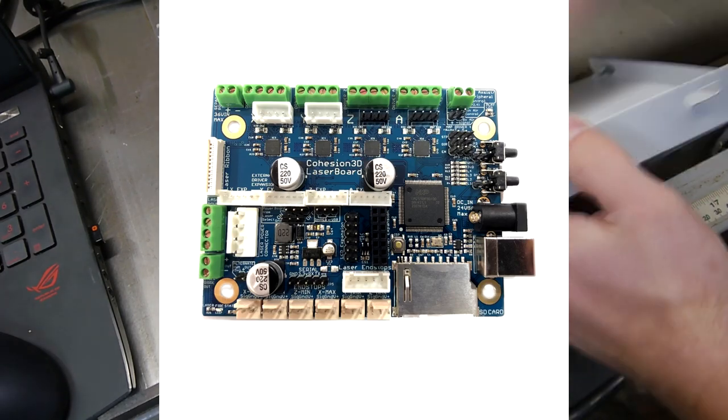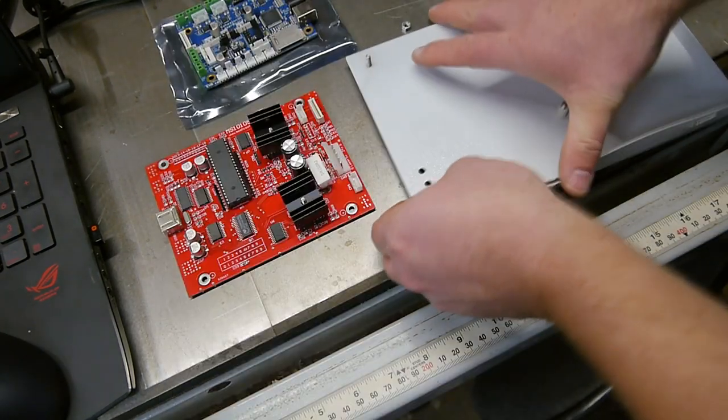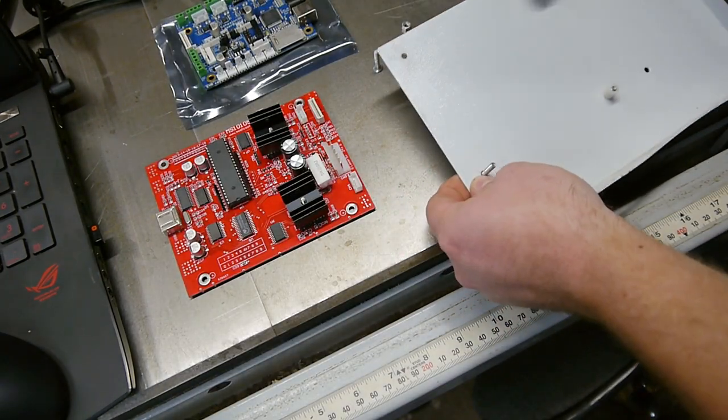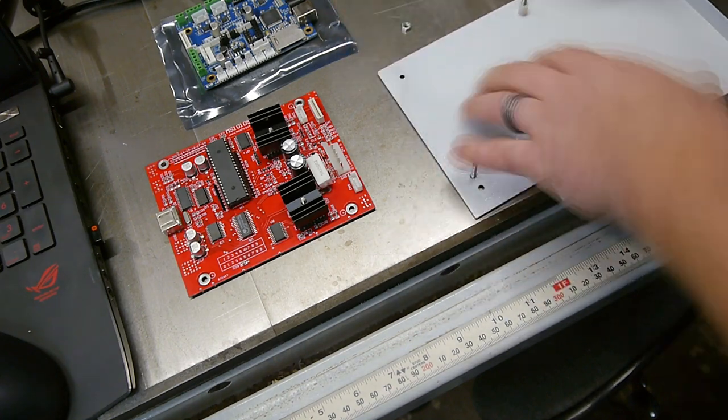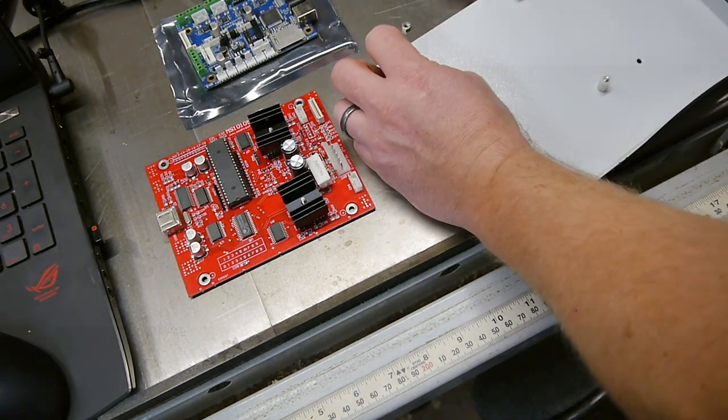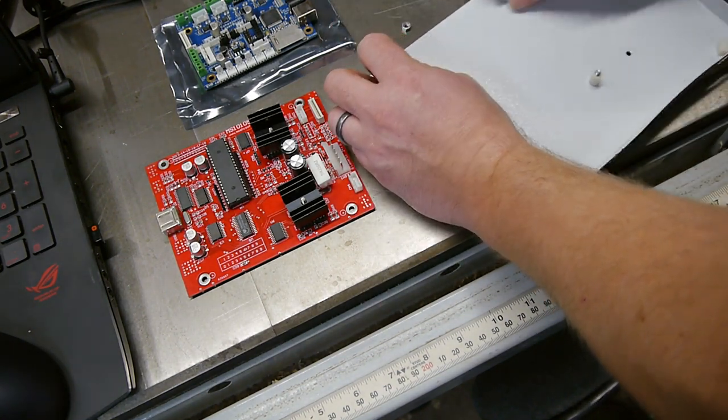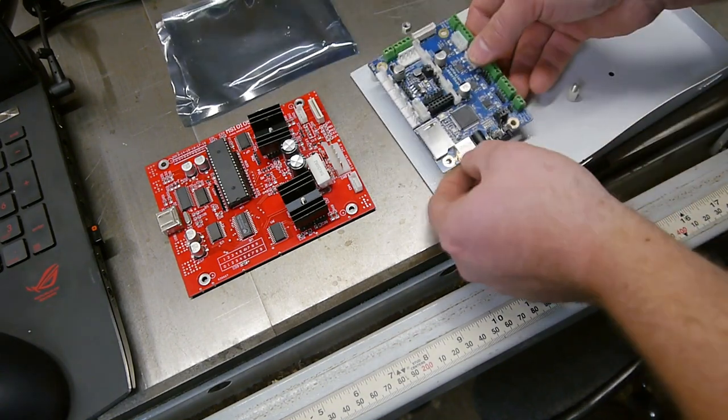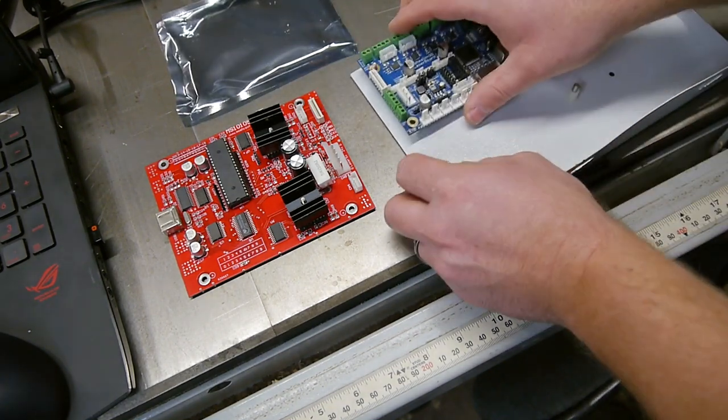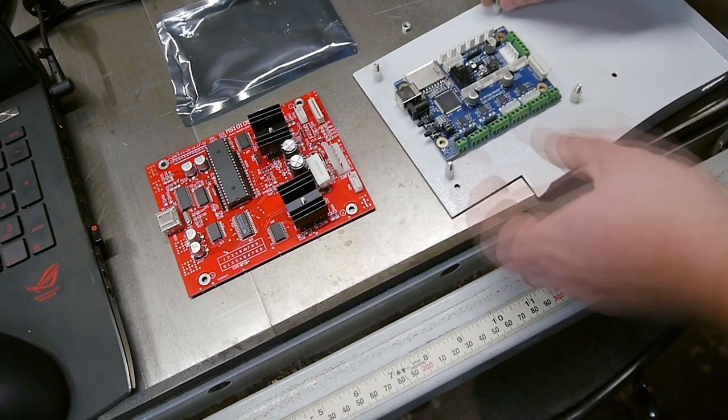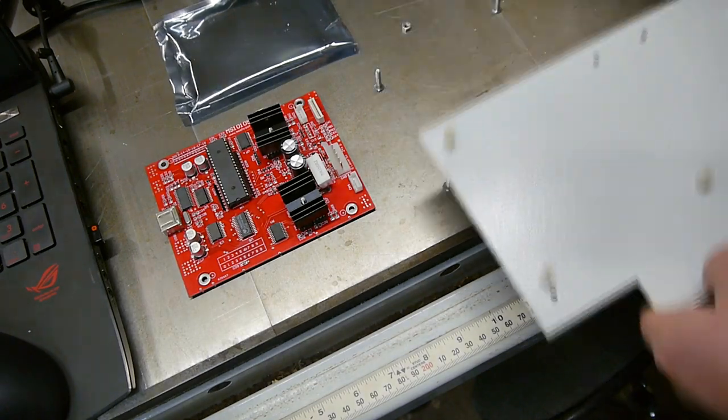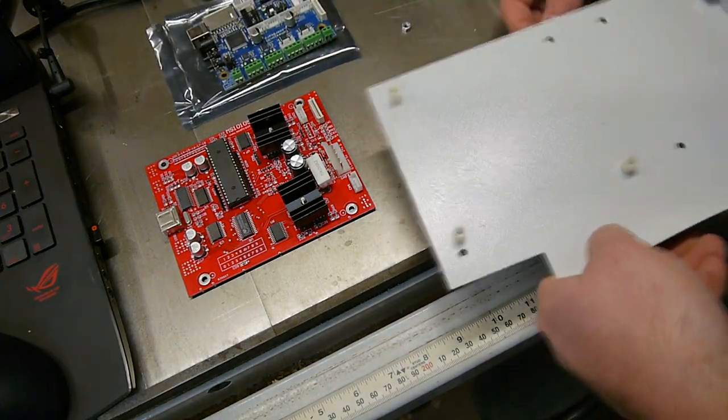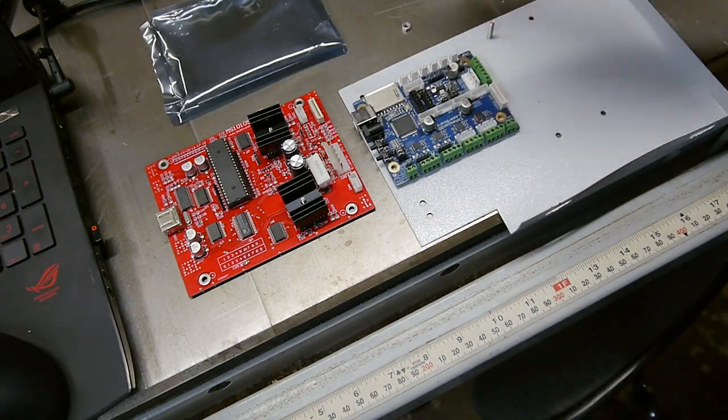So why get rid of the old controller, and what makes the Cohesion 3D so much better? Firstly, the old board could not cut and engrave at the same time, and even if I tried to do them separately, the origin of both of those layers was not the same. So I'd try to do a square with some text in the center, and the text would be high, it'd be low, it'd be left, it'd be right, with no real rhyme or reason to it.